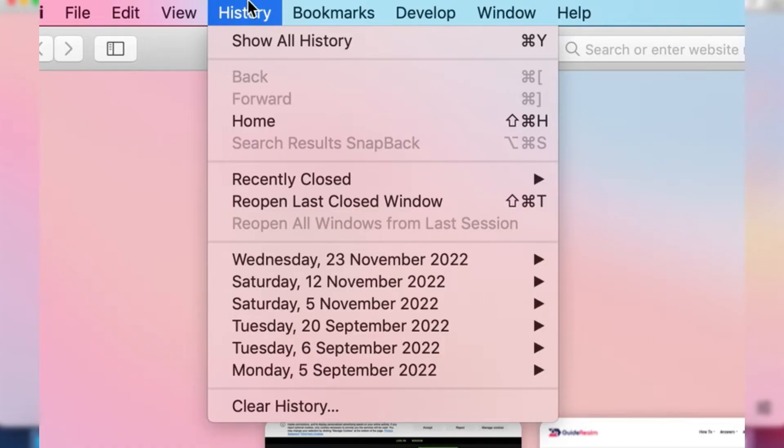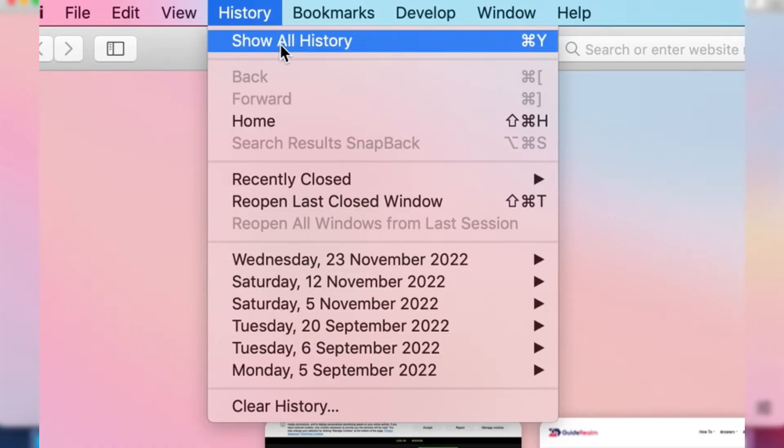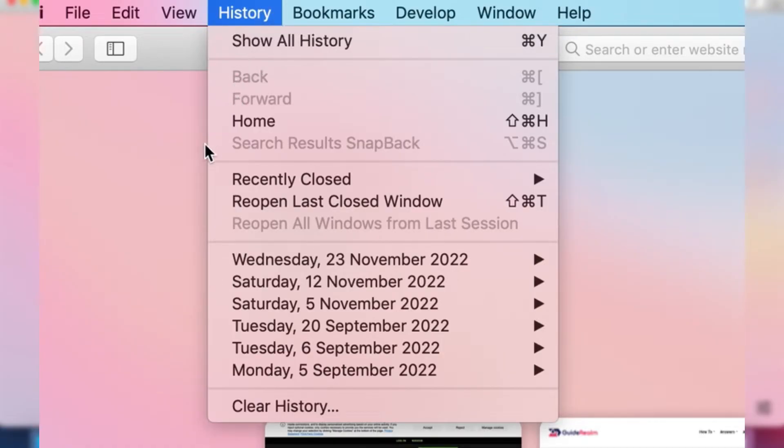When you click on history you can look at all your history and specific dates. But at the bottom there's an option to clear your history.